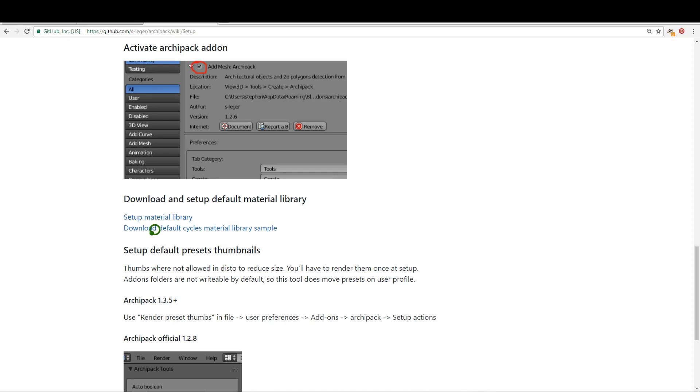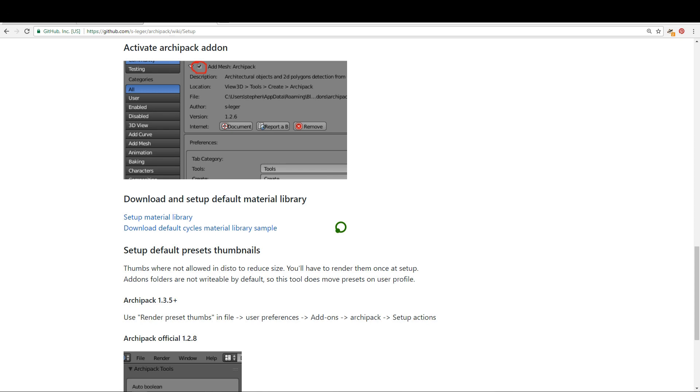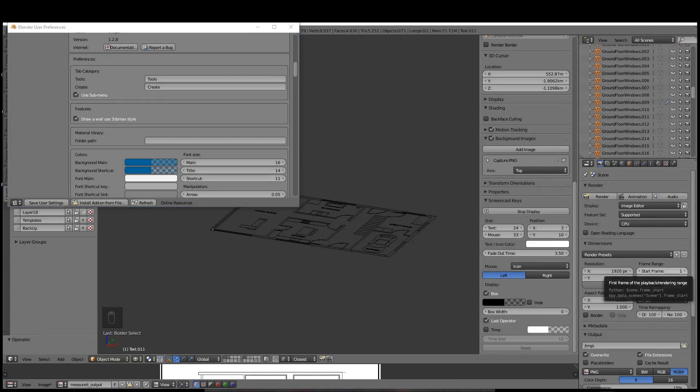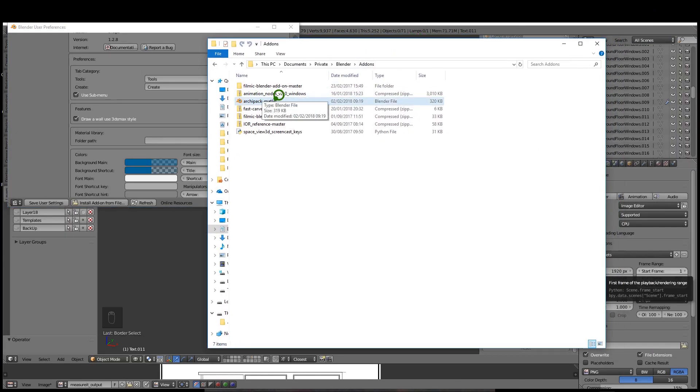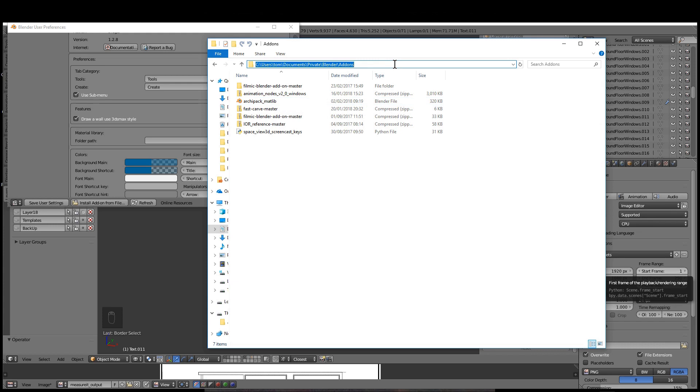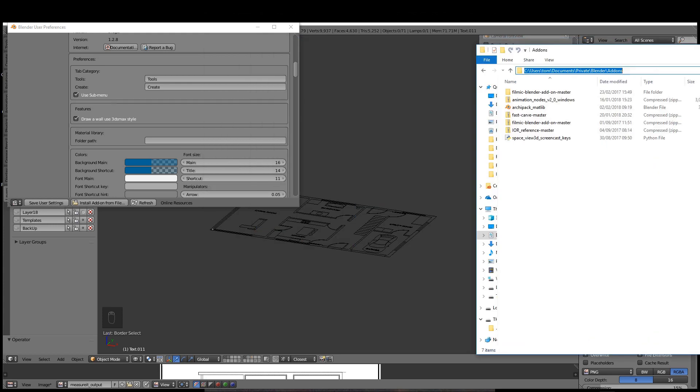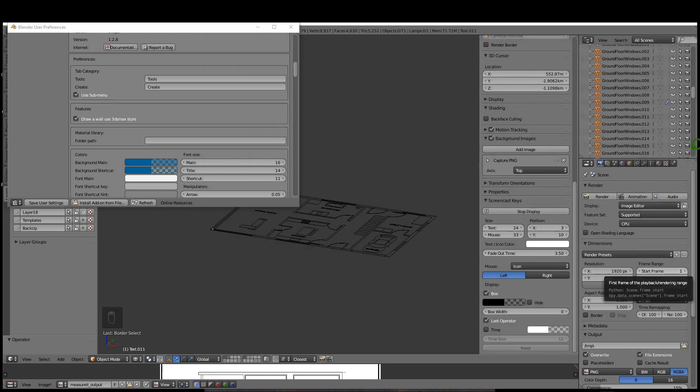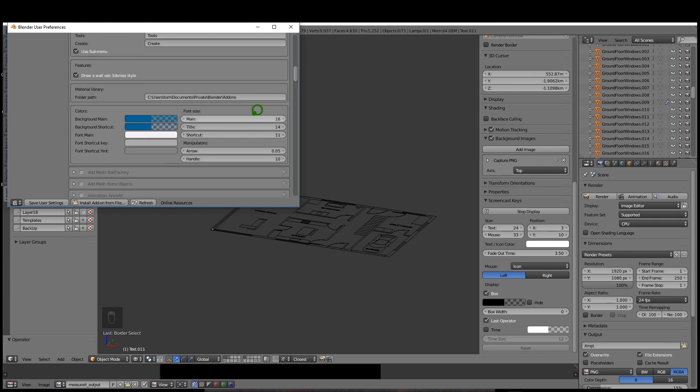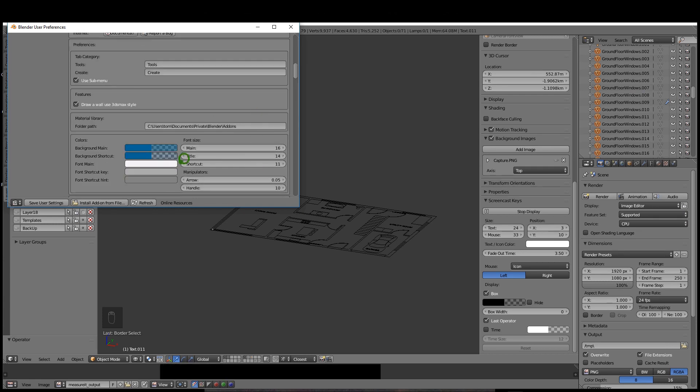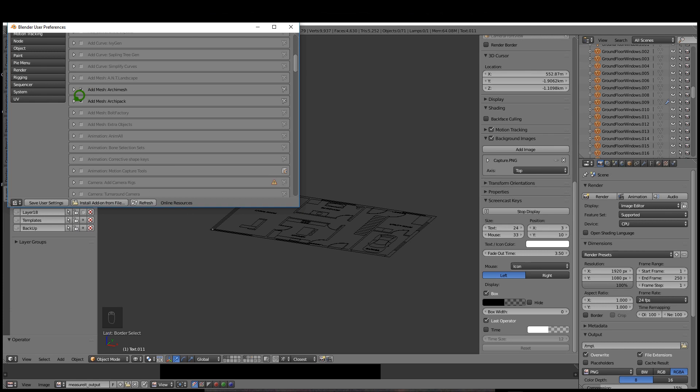There's also a default material library in the form of a blend file you can download from this site. If you want your objects added with default cycles material, you can download that library and save it to a location on your computer. In my case I have it saved as ArchiPack_MATLIB. I'll click in here, control-C this location, paste it in with control-V, press enter. I can minimize this ArchiPack, click save user settings, and close this.